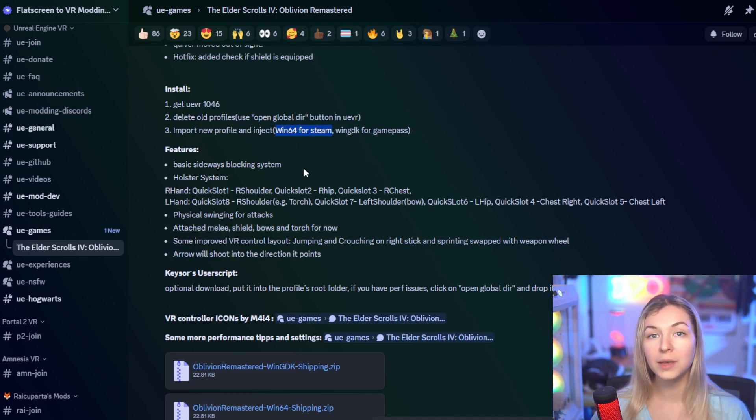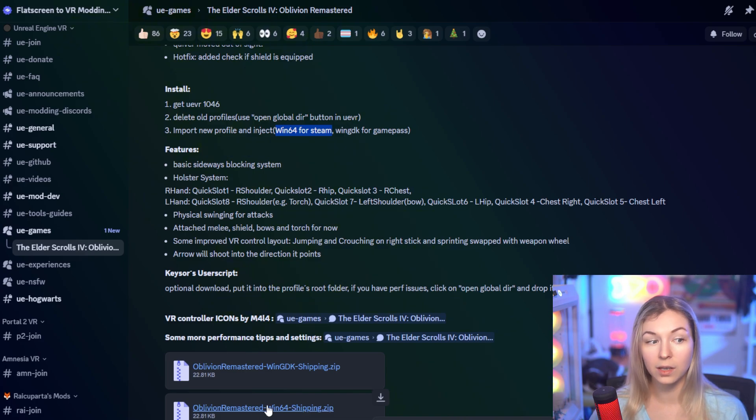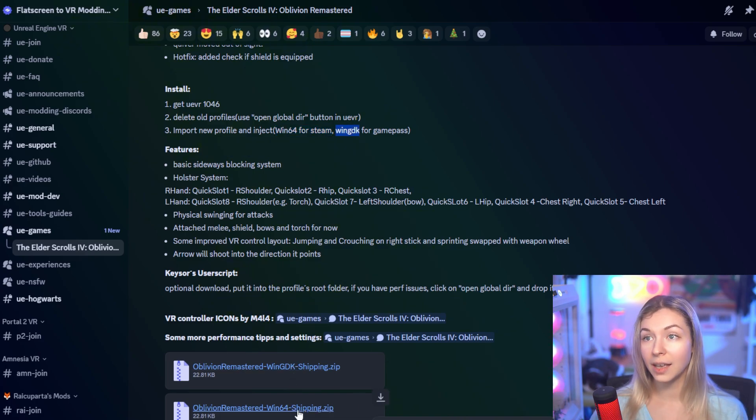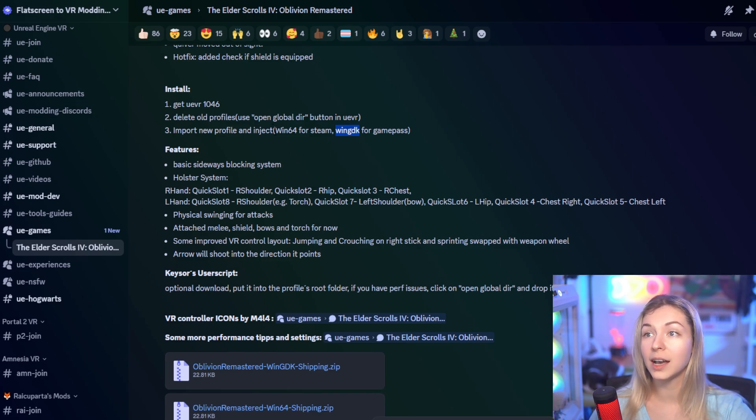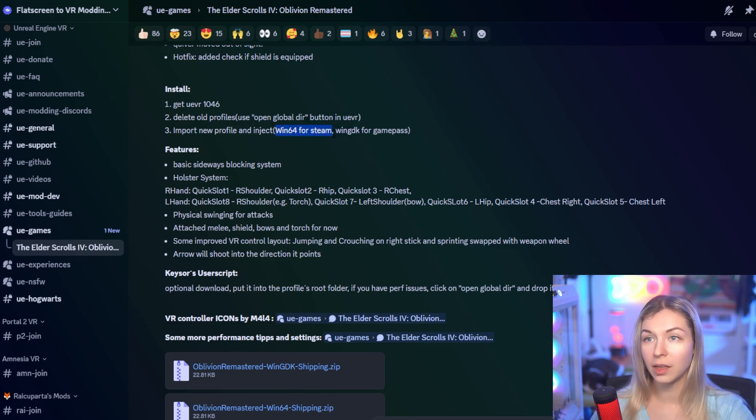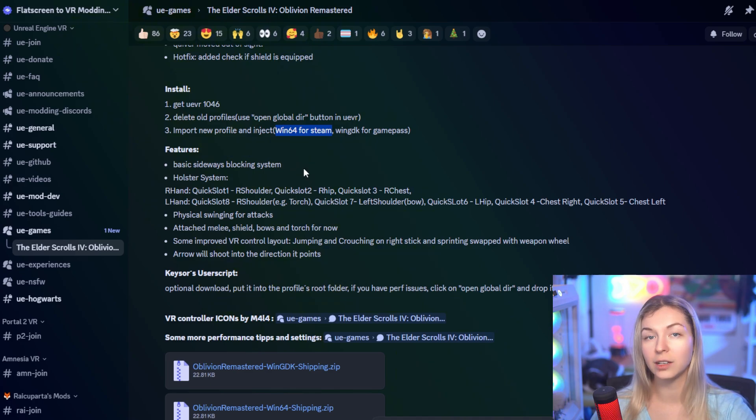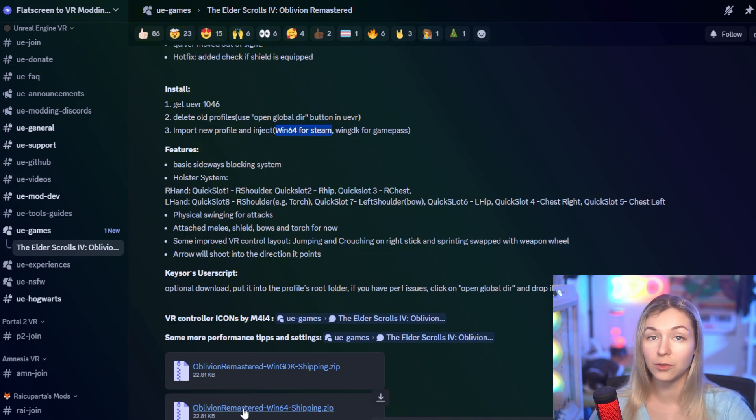I will not be attaching these files to this video because they're not mine to share, but you can get them if you join Flat2VR Discord and they're located under Unreal Engine VR. There's a pinned post in the Oblivion channel, so go there and find all your files there.